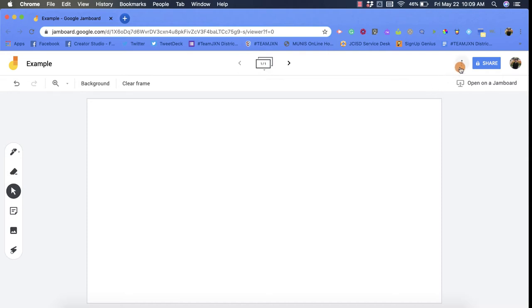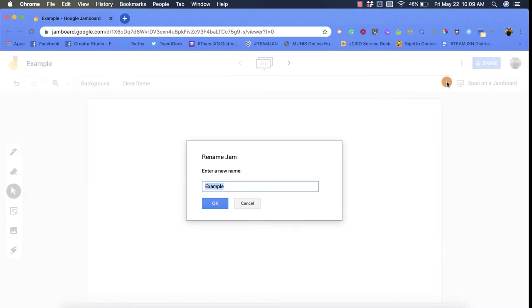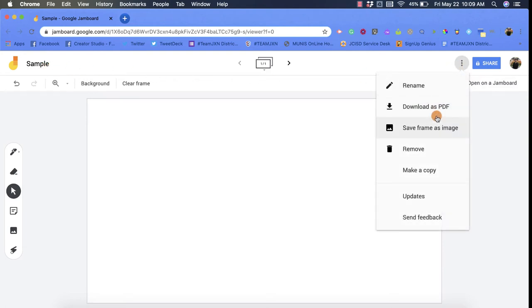From here you can rename a Google Jam. So we'll call this one sample, now click OK, and you'll notice it's now changed the title.